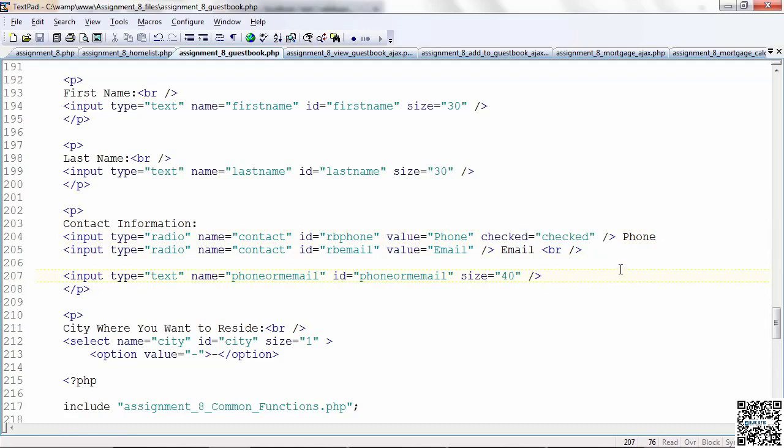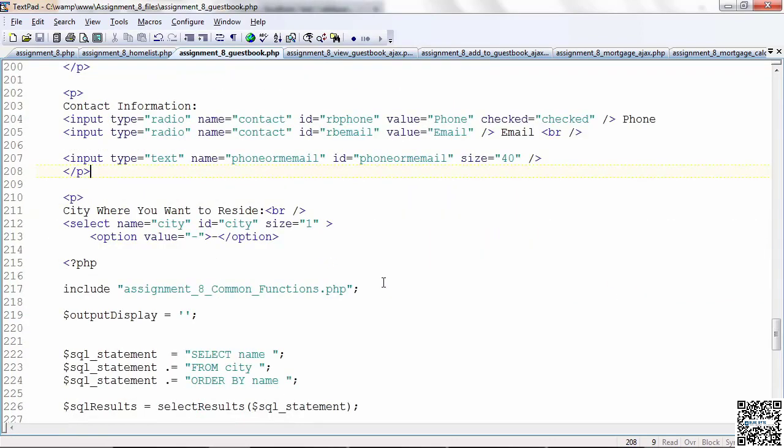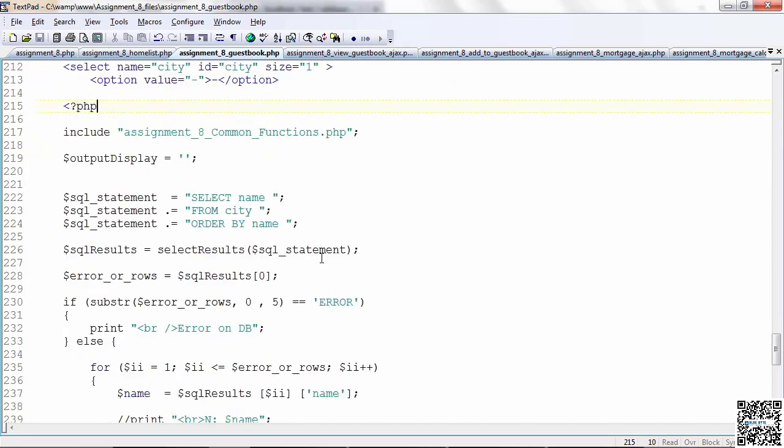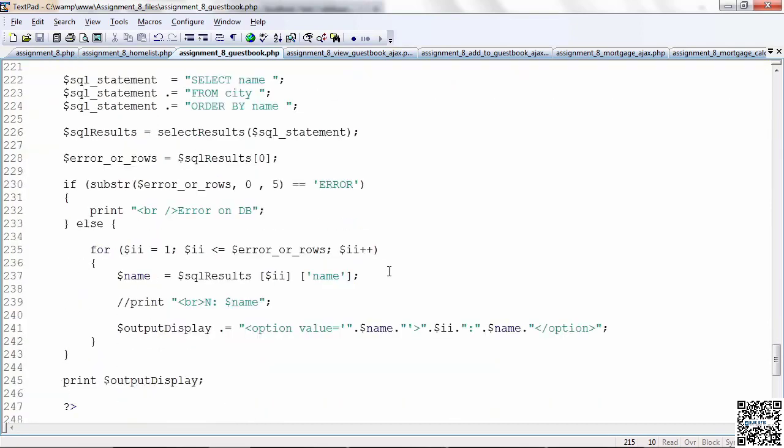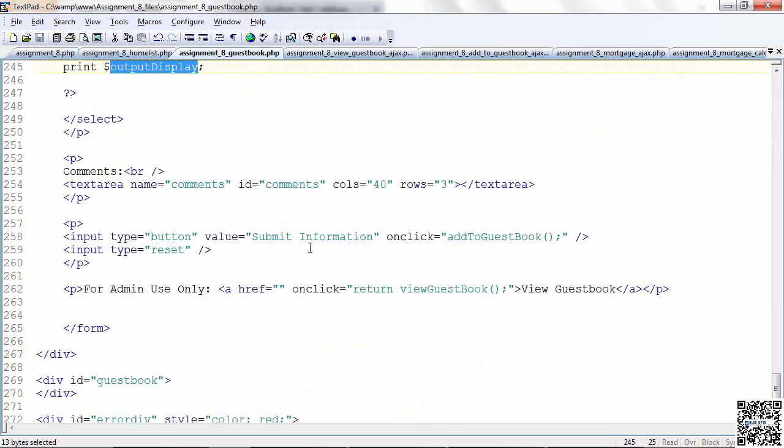So this is called RB phone and that's called RB email. Those are the IDs. I'm going to have to handle those separately. I start off by having the phone being checked. Checked equals checked. But when I deal with this in JavaScript code, I'm going to have to do some special things to know what's going on. So, phone, same thing we had before. The cities are still being generated by the select list in PHP.